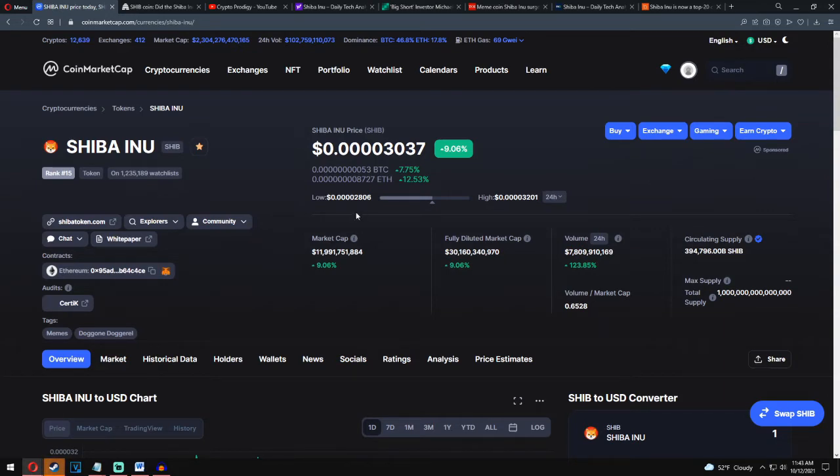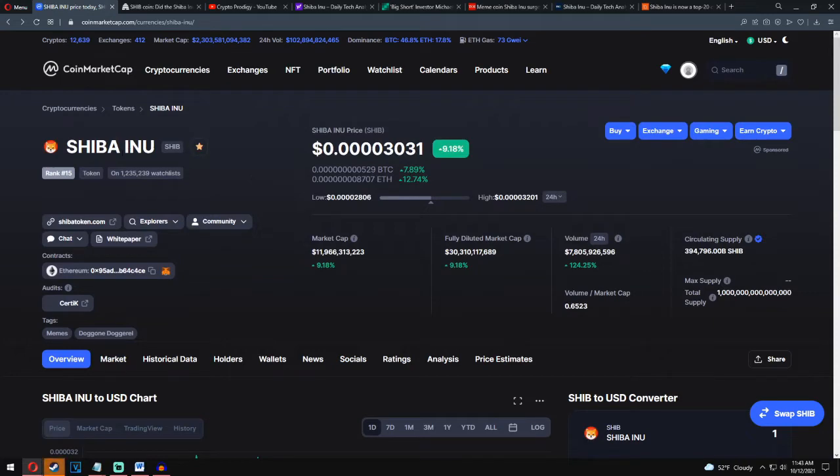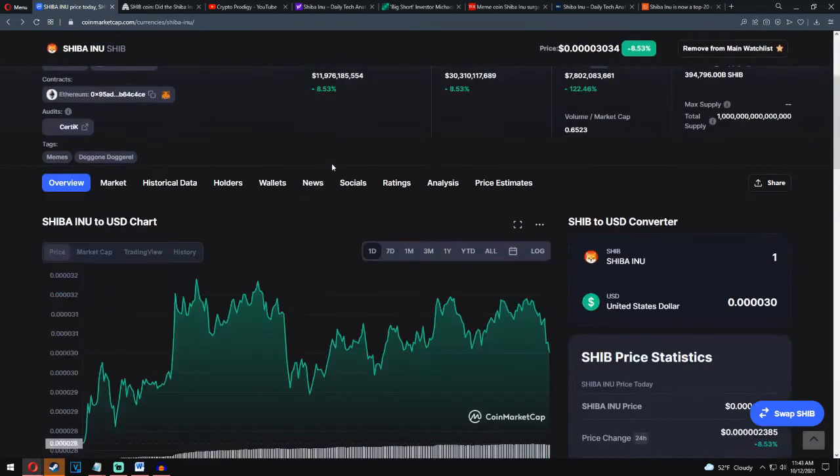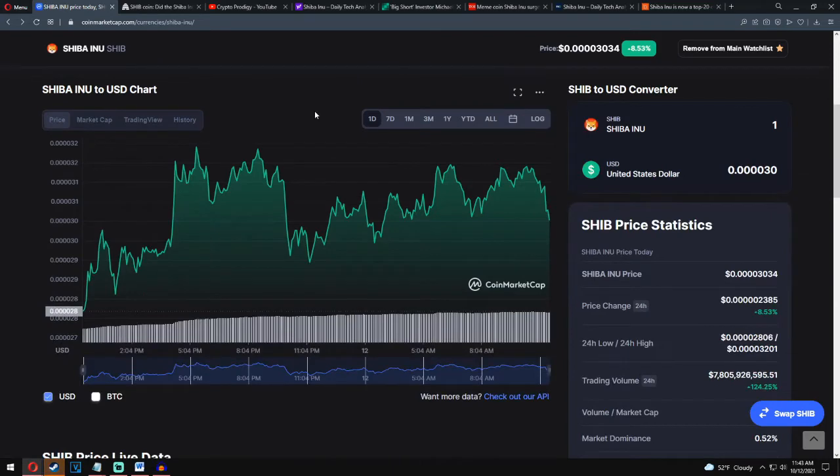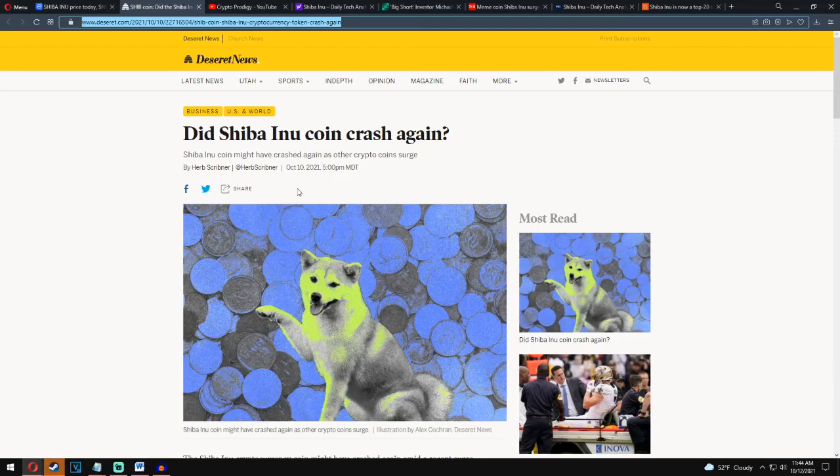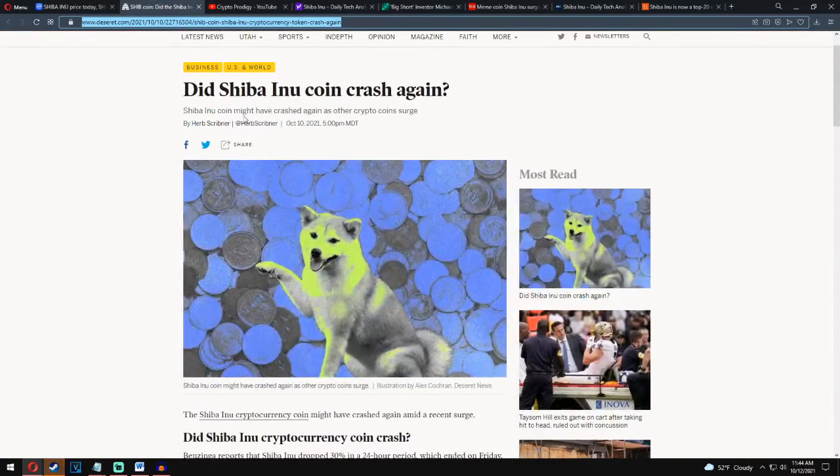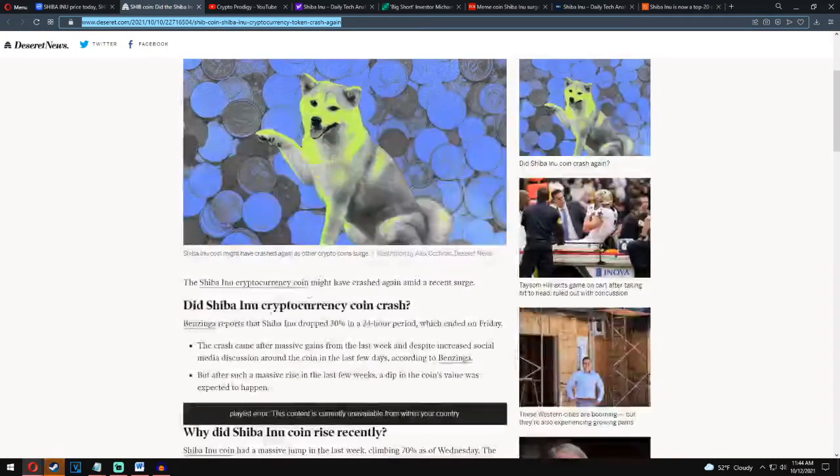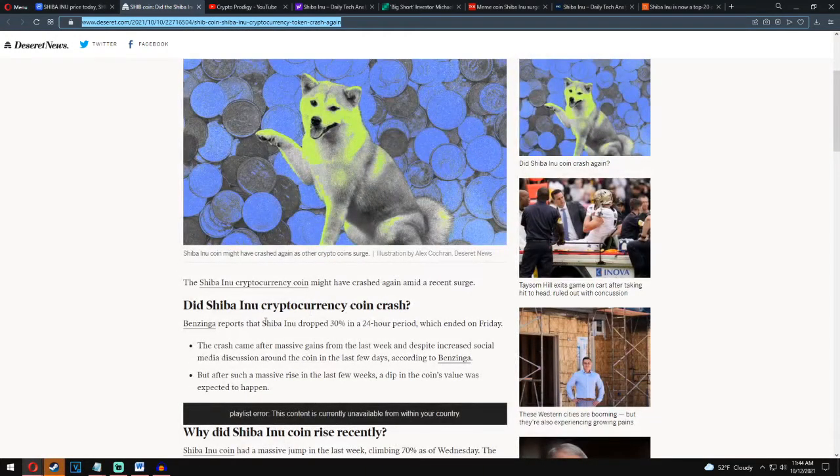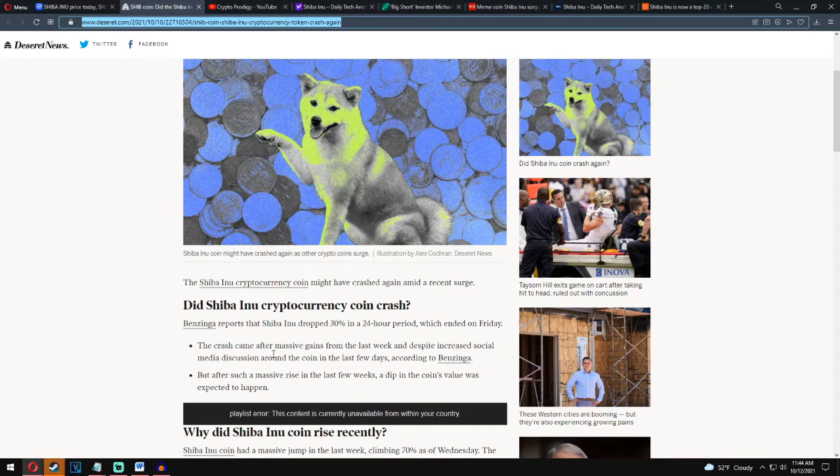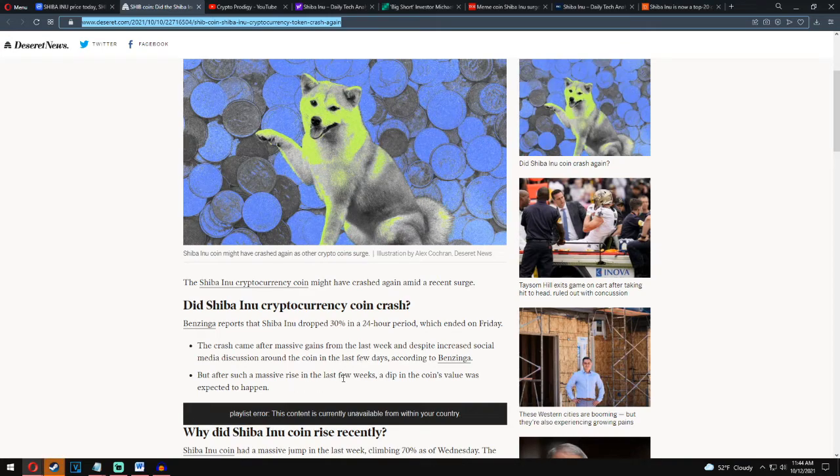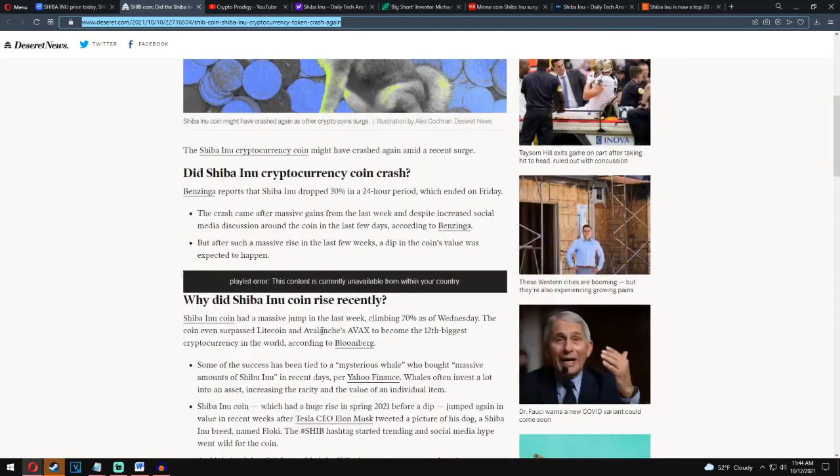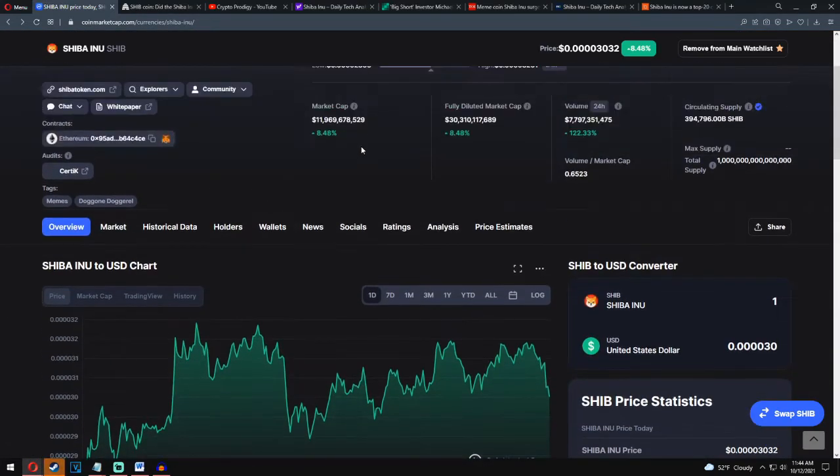Make sure to be subscribed so you don't miss any of the big news or price analyses. In the last days we have a lot of big news, another event, and a lot of money was invested in marketing in Shiba Inu and we finally have big pump. We can see crazy news about price action for today. Shiba Inu coin crash again. Shiba Inu coin might have crashed again as other crypto coins surge. Benzinga reported Shiba Inu dropped 30% in the last 24 hours period which ended on Friday. The crash came after massive gains from the last week and despite increased social media discussion around the coin. After such a massive rise in the last few weeks, a dip in the coin's value was expected to happen.